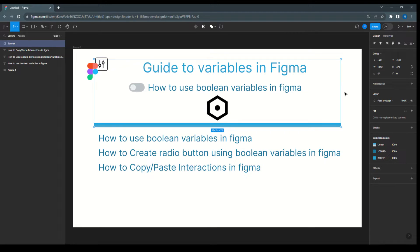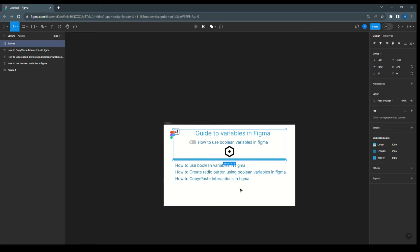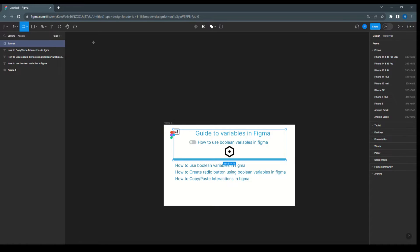Hello everyone, welcome to Figma tips and tricks. Today I'm going to talk about Figma variables — specifically boolean variables — and how to use a boolean variable in Figma, how to create a radio button using a boolean variable, and how to copy-paste interactions in Figma. So let's start.